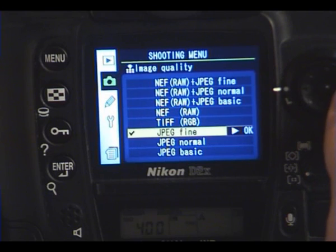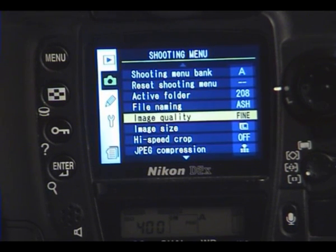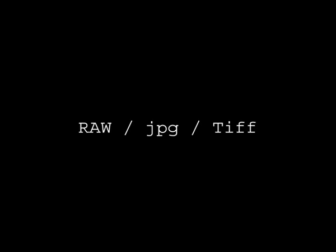There are three image file formats: RAW, JPEG, and TIFF. Just to explain the differences between them: